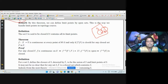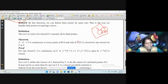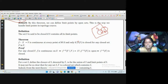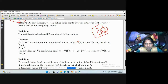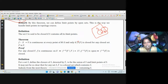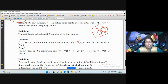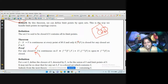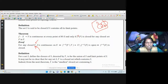Now let us see another characterization for closed sets. In a previous result, a function f is continuous if and only if the inverse image of every open set is open. A similar characterization holds: a function f is continuous if and only if the inverse image of every closed set is closed. We use De Morgan's theorem along with the fact that a function is continuous and sets are closed to prove this easily.